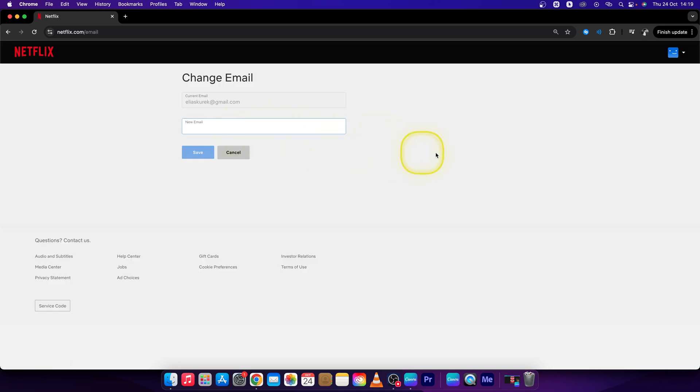Just go over and type your new email. It may ask you for a PIN, so just send it to your email or to your mobile phone. Right now I will change my email, so let's say a new email.